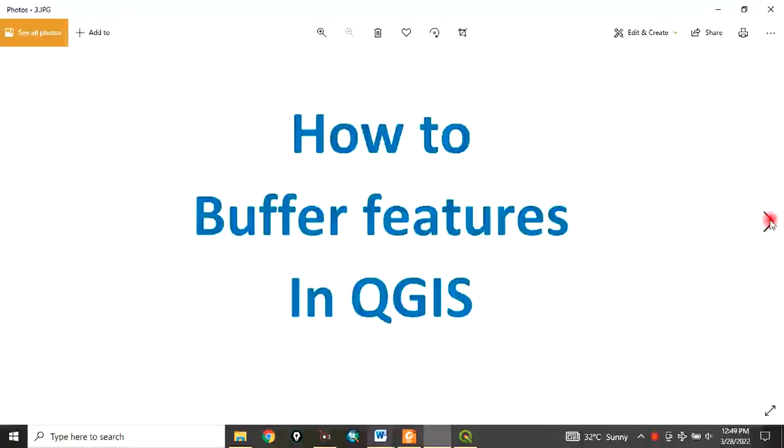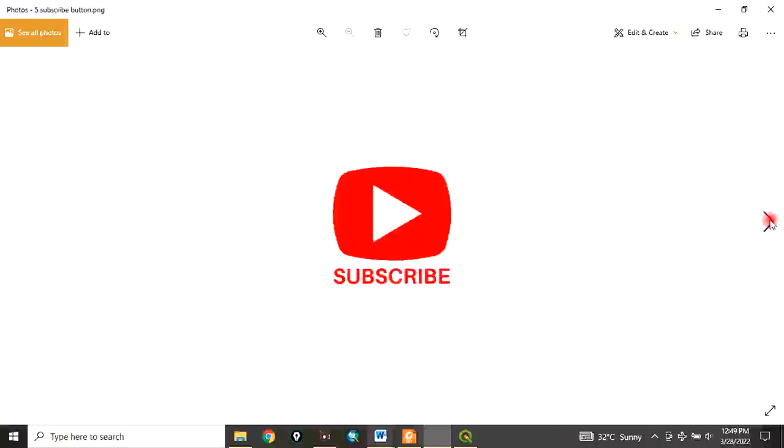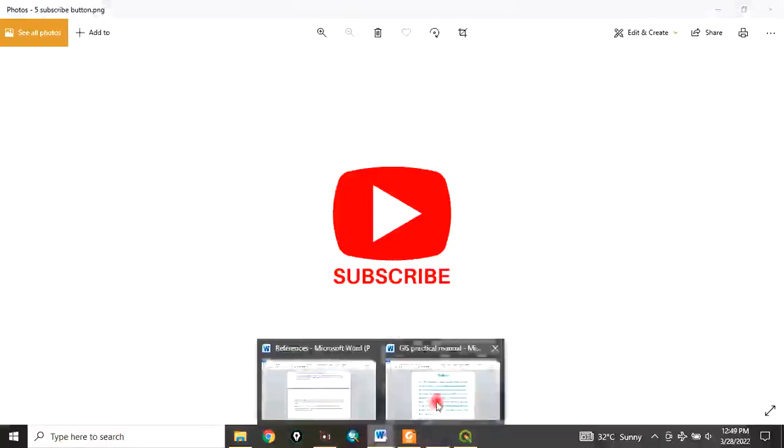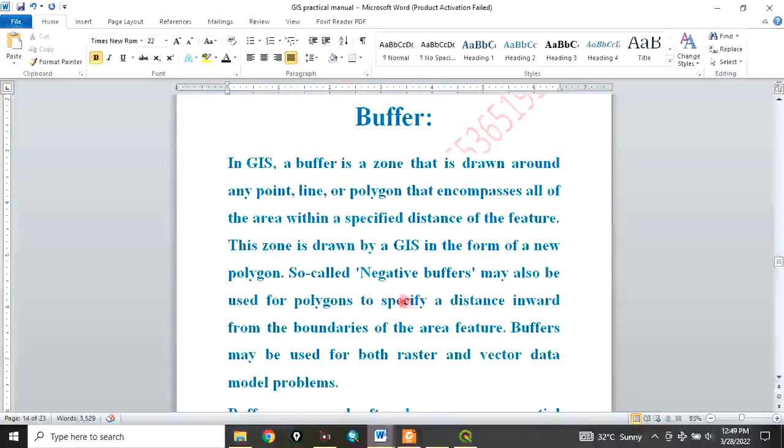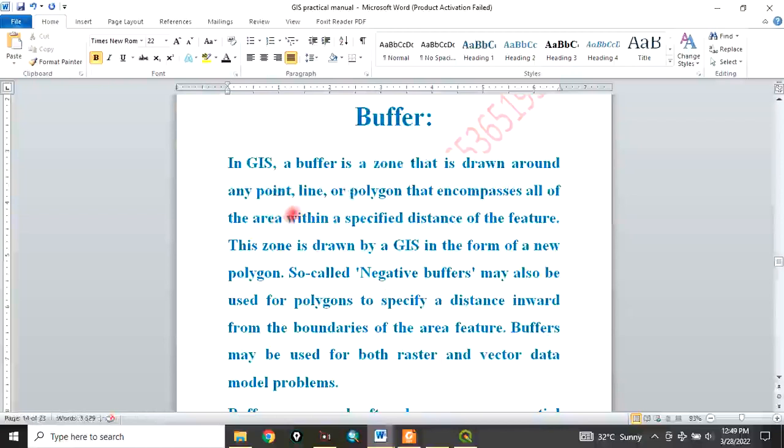you how to buffer features in QGIS. Please remember to subscribe to my channel. First and foremost, when you talk of buffering in GIS, a buffer is a zone